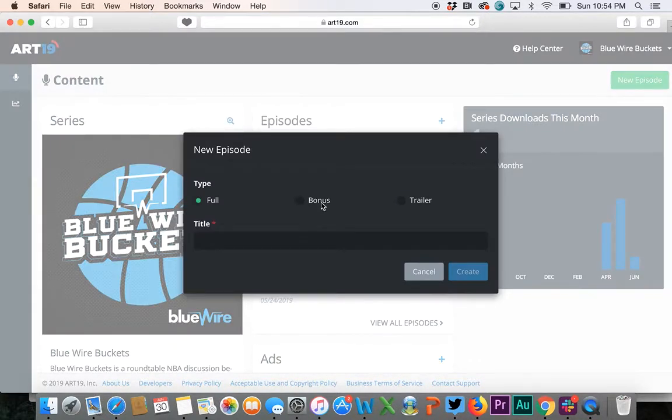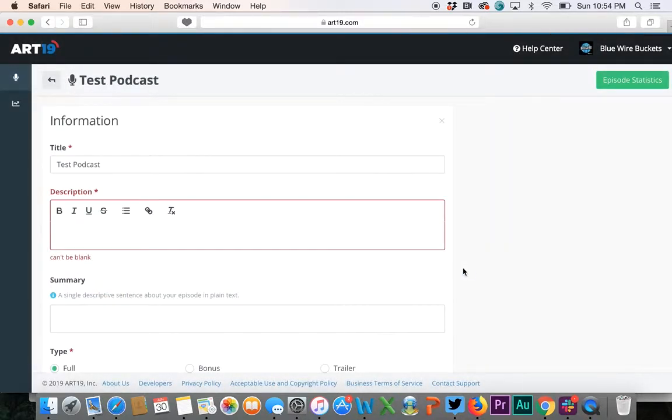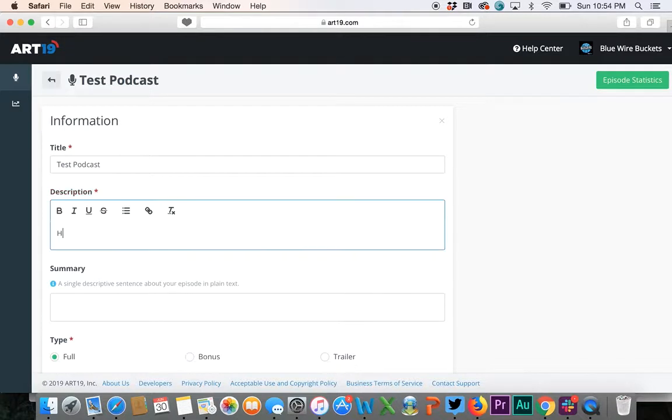You hit new episode. We're going to hit test podcast, so we'll create it. This is going to be an episode of Hardwood Knocks that was recorded.